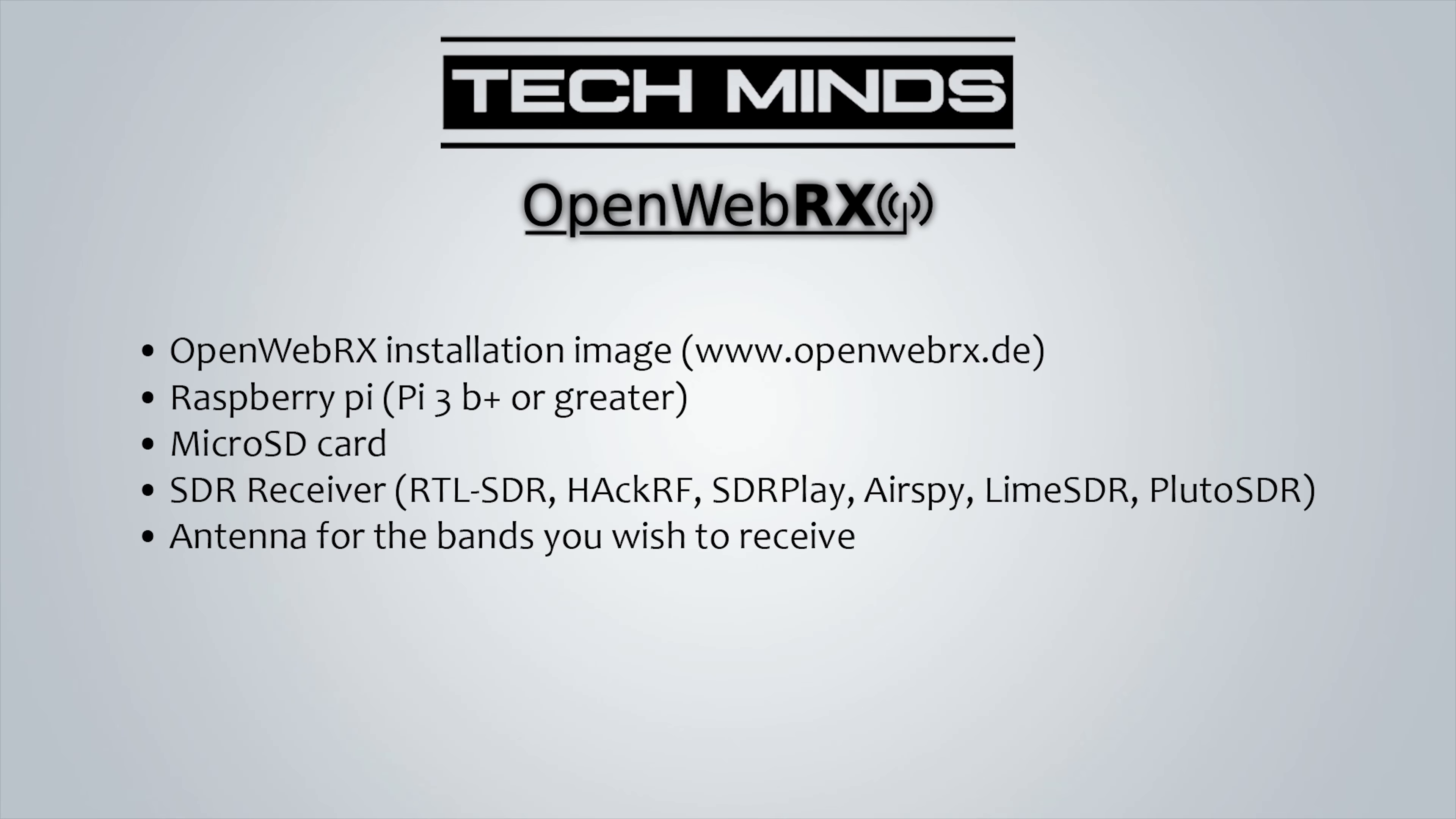First off, we'll need to download the application image from www.openwebrx.de. Then we'll need a Raspberry Pi—anything greater than a Pi 3B Plus should be OK to use. You'll also need a micro SD card in which we'll burn the image onto. You'll also need an SDR receiver, and as you can see here, we have quite a few of the popular models already supported. Lastly, you'll need an antenna connected to your SDR receiver. It's always best to use a tuned antenna for the band in which you wish to receive on.